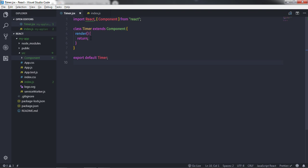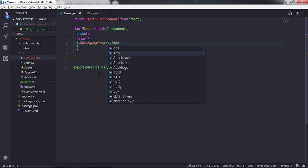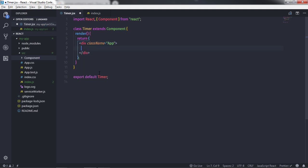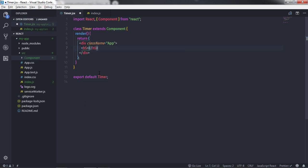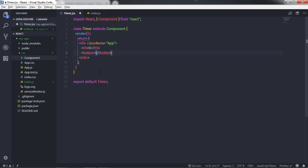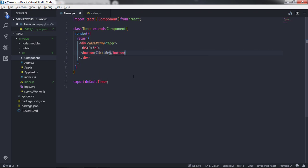I am using the Timer component created in the previous lecture. I will just create a division tag in the render method, specify the class name in camel case as 'app', and inside this division tag create an h5 heading tag with text zero. Just after that I will create a button and specify the text 'click me'.